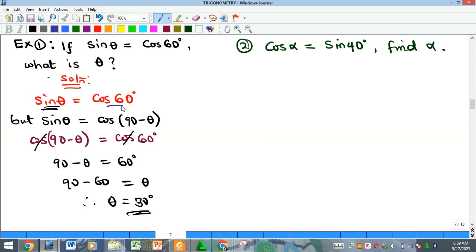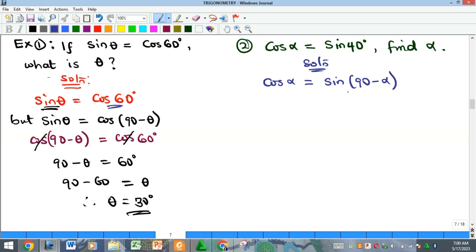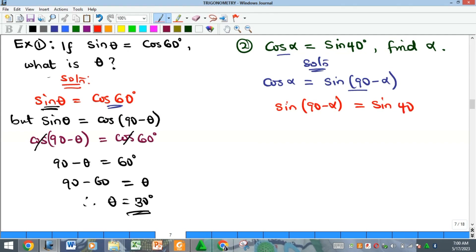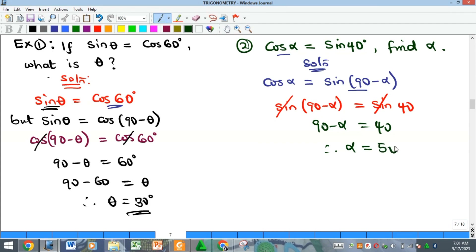You can also change the cosine to sine instead — you'll get the same answer. For example, if cos(α) = sine(40°), recall that cos(α) = sine(90° − α) by the complementary property. Replacing cos(α), we get sine(90° − α) = sine(40°). The sines cancel, giving 90° − α = 40°, so α = 50°.